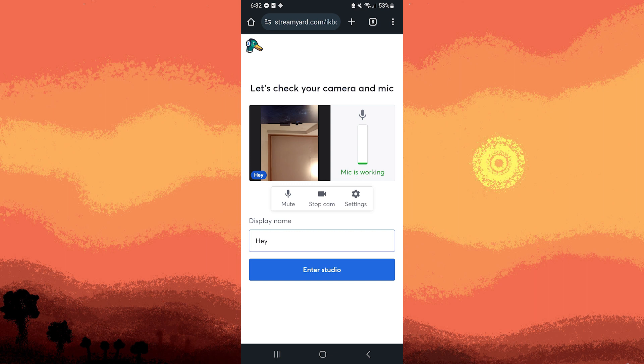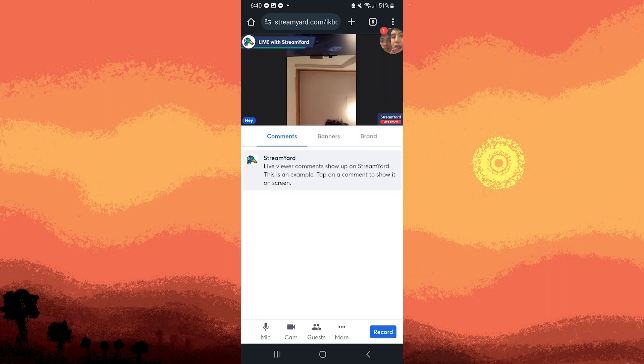Once everything is set up, you should have the option to go live. Follow the on-screen prompts to start your live stream.